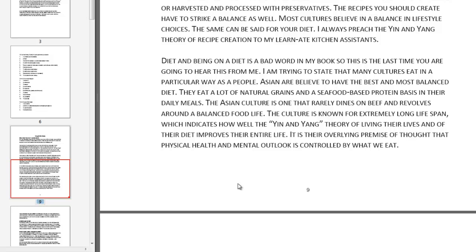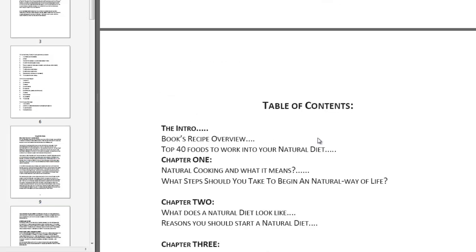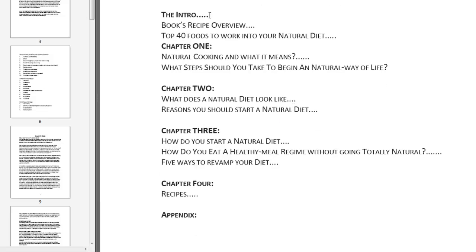Right now everything looks good, but I have one more problem. This PDF was created from my Word document used in my Kindle book, which had no page numbers. My table of contents also had no page numbers because you don't want them in a Kindle book. But in a print book, now that we have actual physical pages with page numbers, we may want to add page numbers to the table of contents. Notice there are no page numbers after any of the headings, so people can't look at the table of contents and find what page chapter 1 is on.